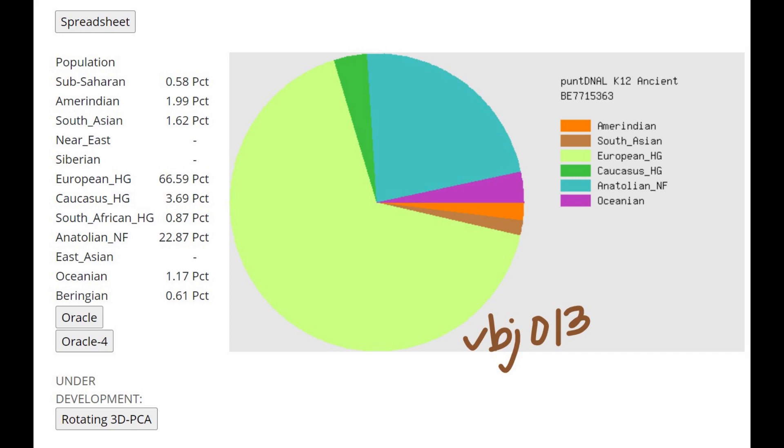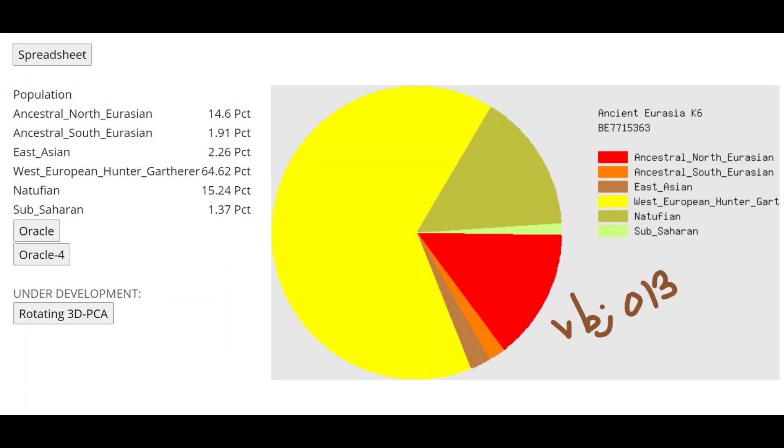This is what VBJ13 is scoring with Pundit NALK12. He is scoring 22% Anatolian Neolithic here, but once again this is kind of low compared to what's typical for Pitted Ware culture individuals with this calculator. This is what VBJ13 is scoring with Ancient Eurasia K6 and this individual is scoring here.